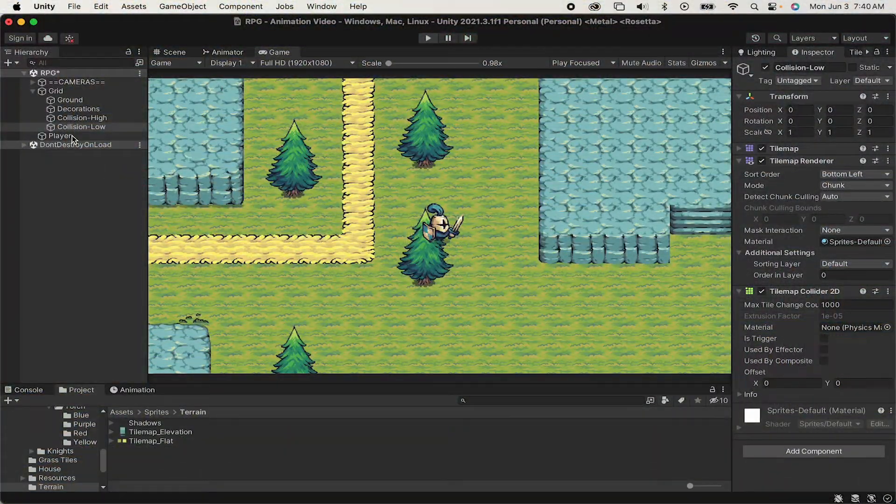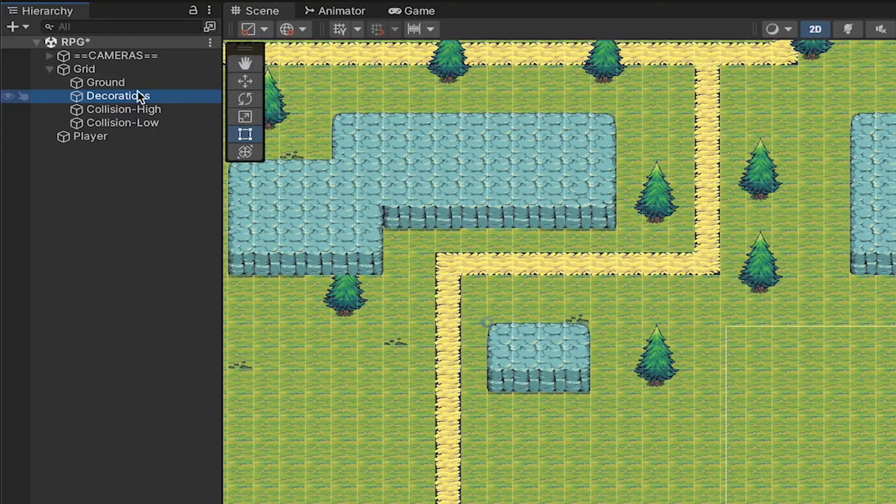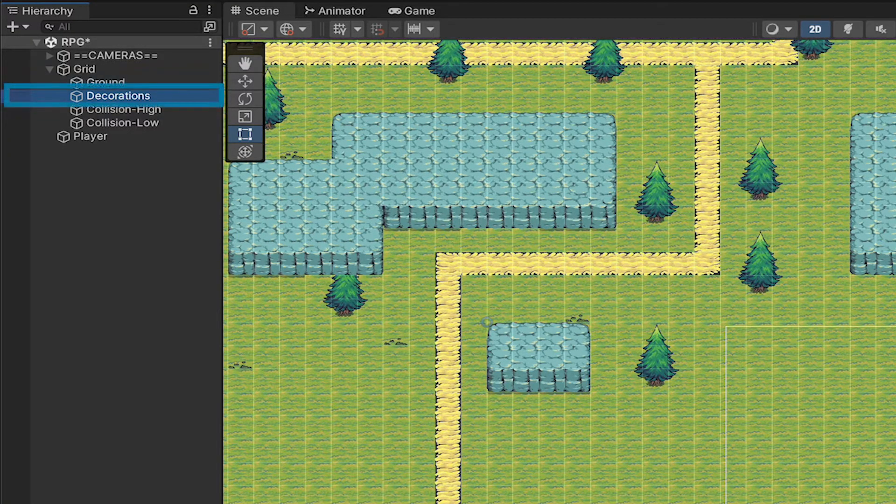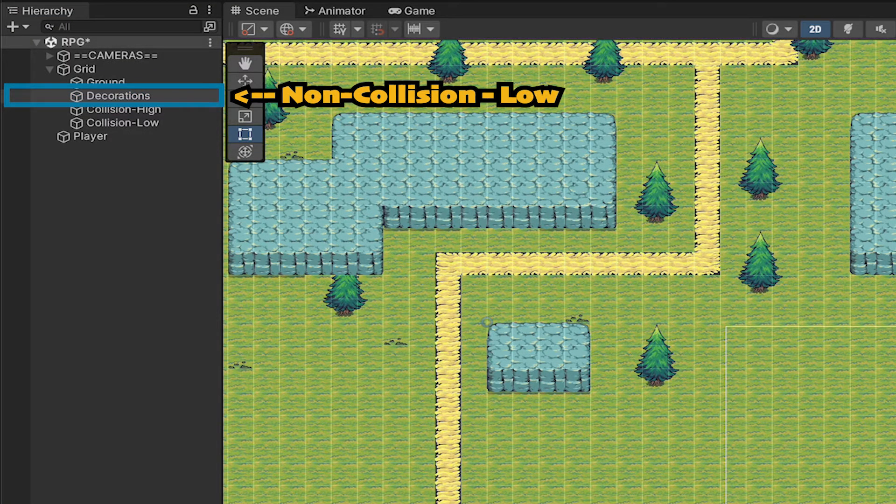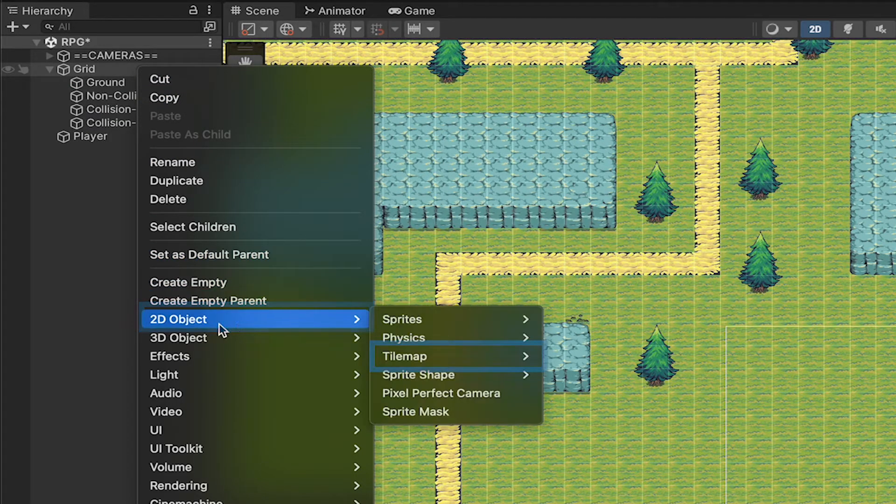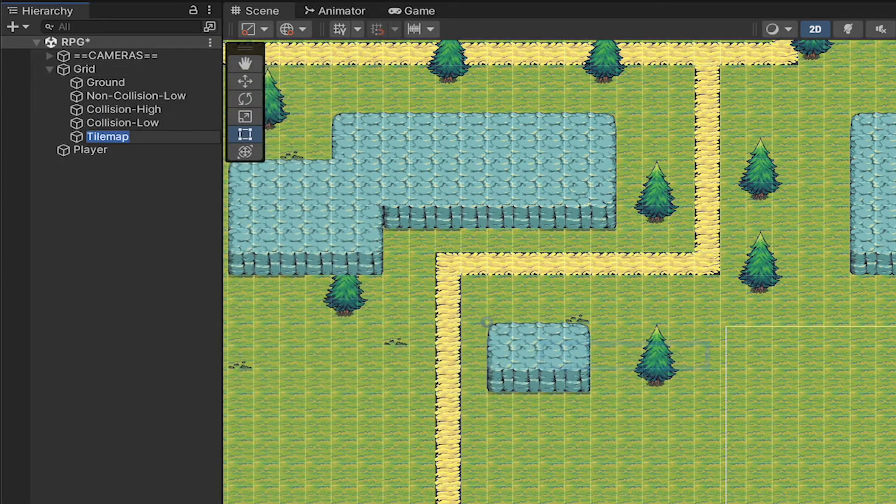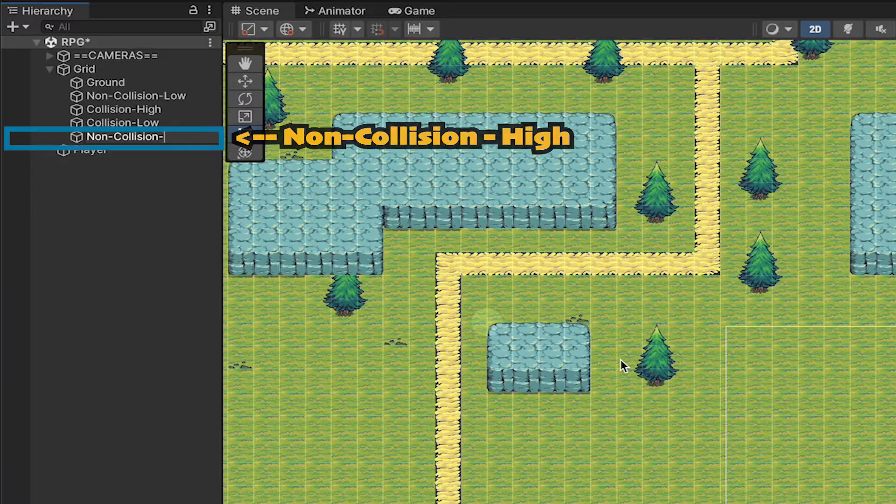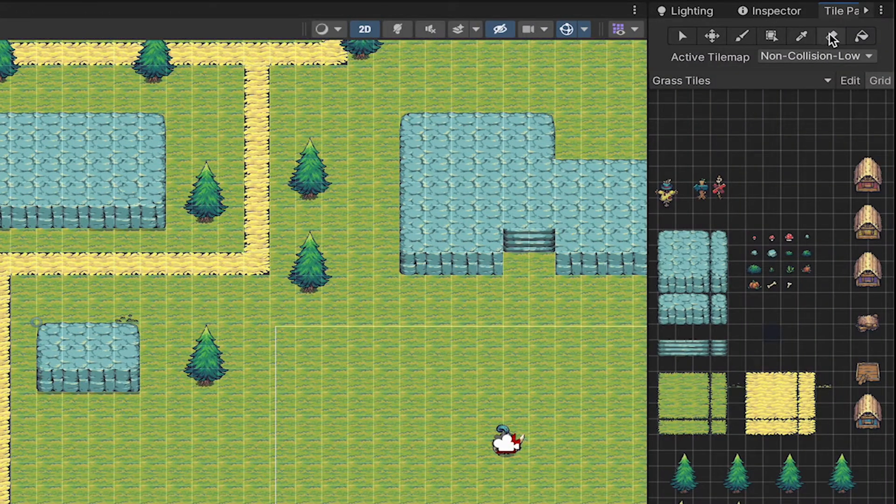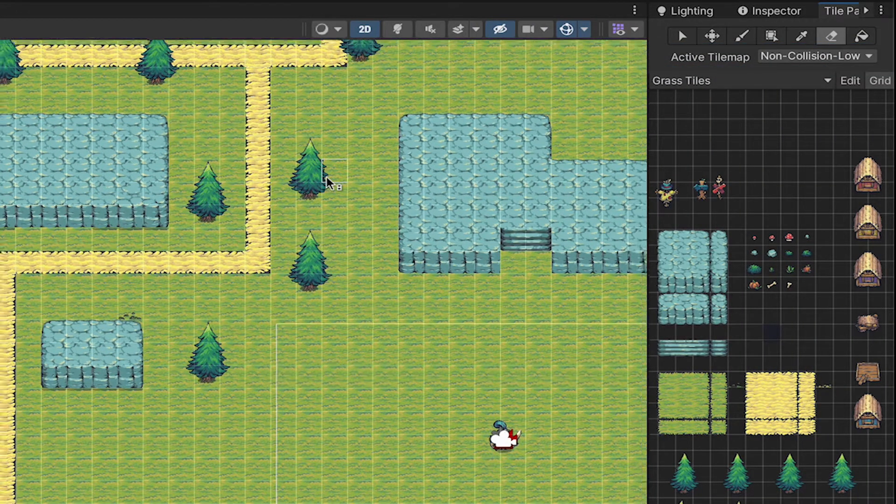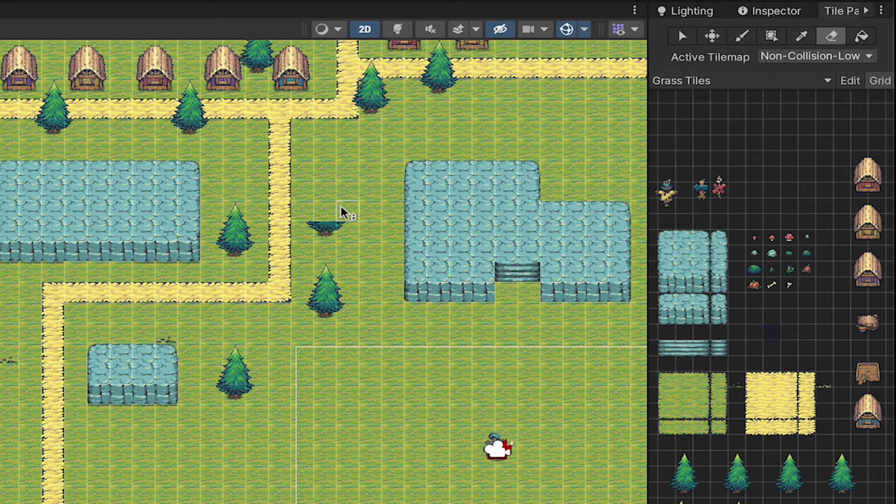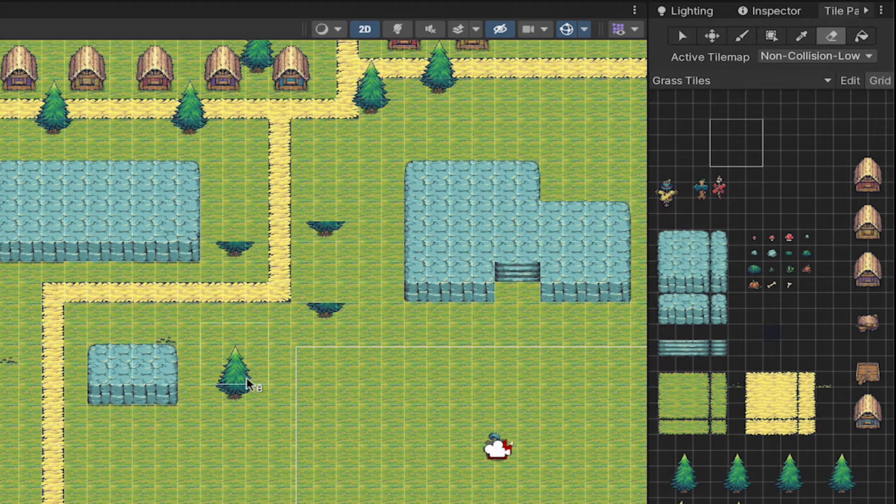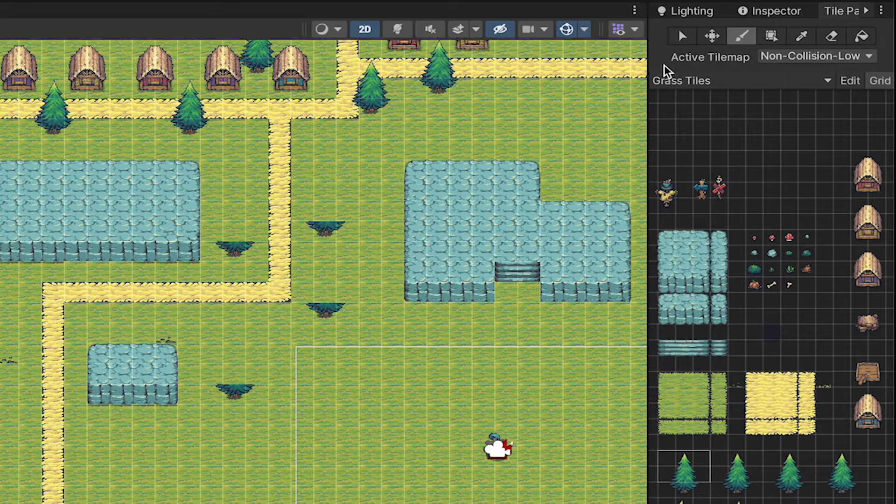Now we'll do something very similar with this decorations layer. First of all, I'm just going to rename it. This is going to become non-collision low, and then I'm also just going to create one more tile map, and this will be our non-collision high. I'll go to my tile palette here, make sure I've selected non-collision low, and right now I'm just going to erase the tops of all my trees, as we don't want those to render below the player. We want the player to be able to walk behind the trees.